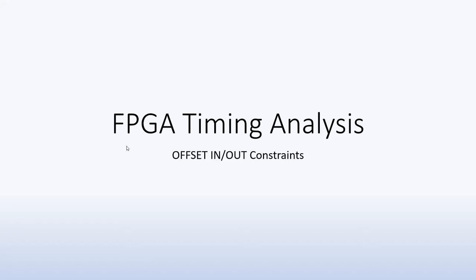Welcome guys to another episode on FPGA timing analysis and today we're going to talk about offset in and offset out constraints. With that, let's dive in.